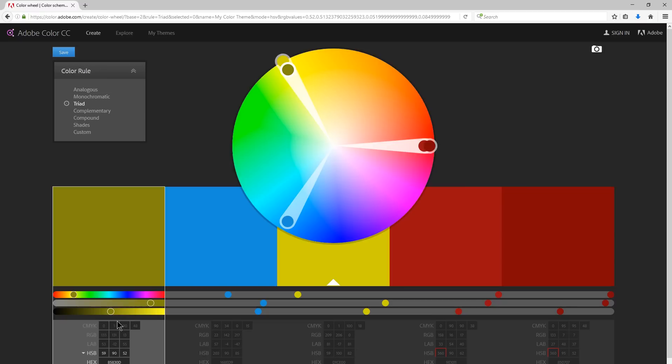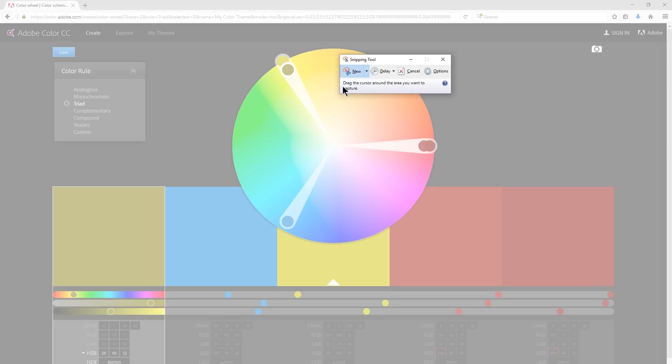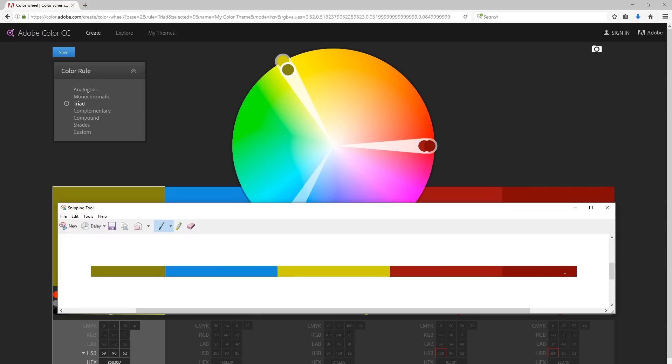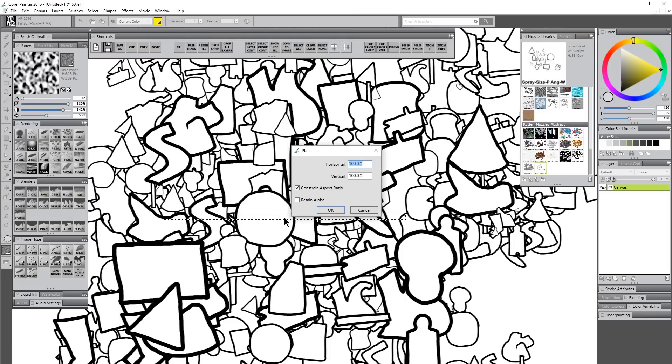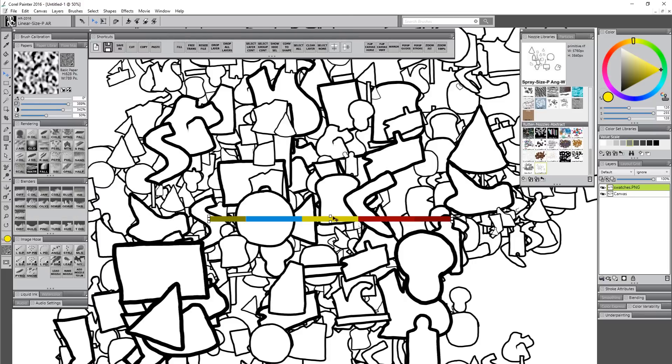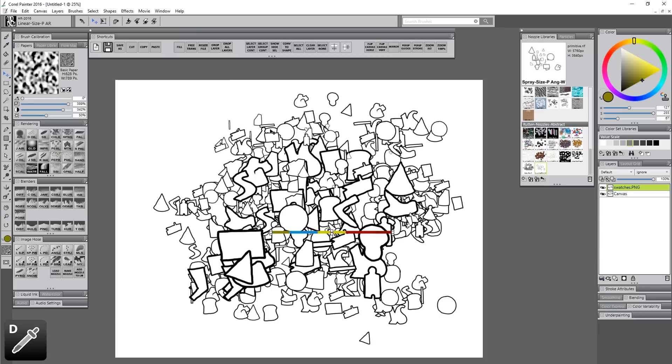Now we can see all the values here and we could remember these numbers or write them down and type them into Corel Painter, but really what's easier is to use something like a screen capture tool. I'm using this free snipping tool that comes with Windows. I'm just going to click on new, drag a cursor that encompasses all of my swatches here, and just save that. Then we can locate that swatches file, click open, and click OK. Now we have our handy little palette that we can sample from very easily using the color dropper.